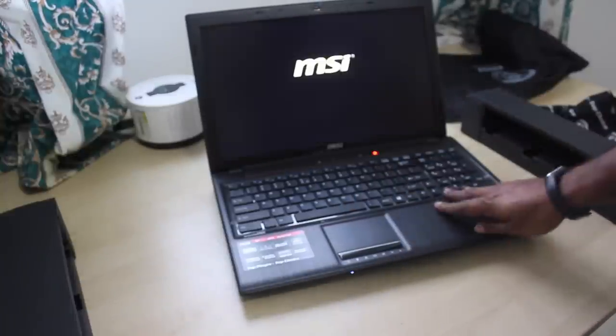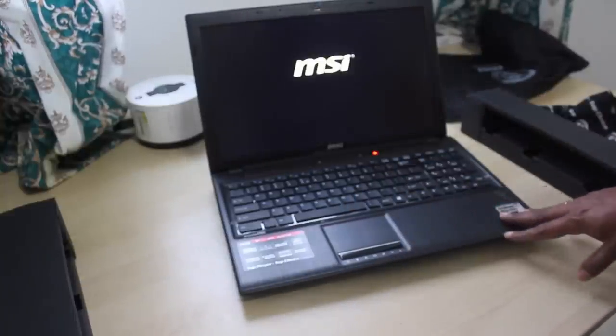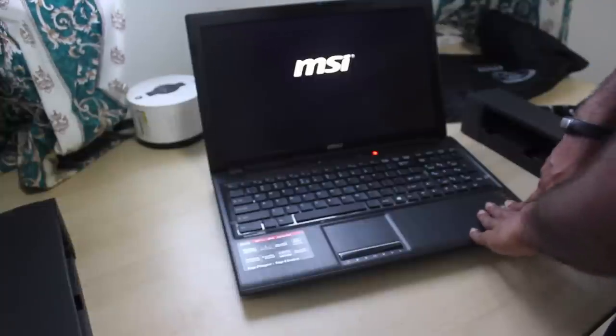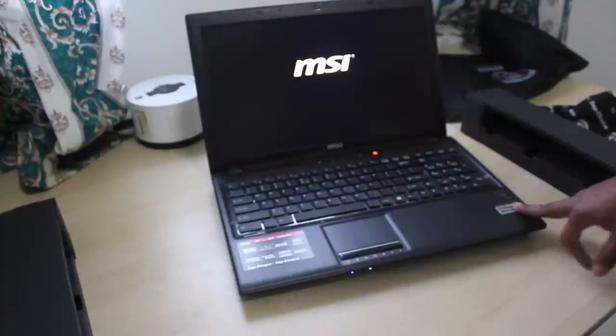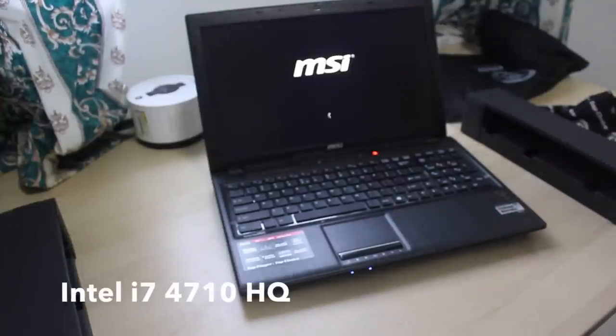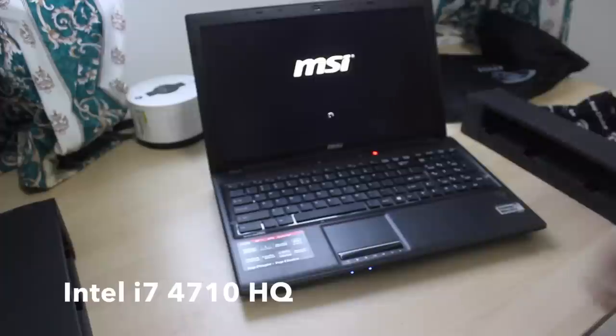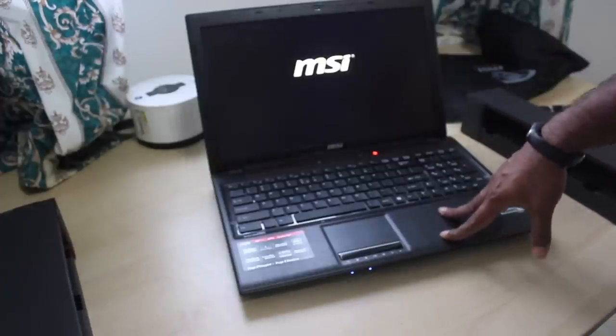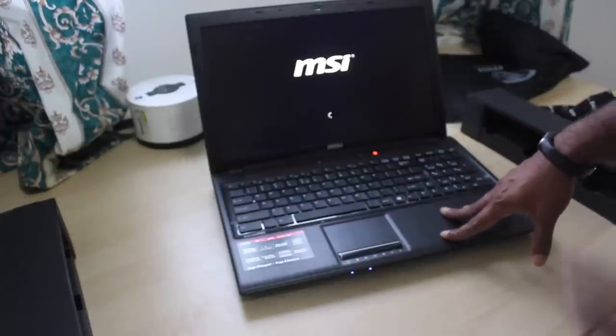The configuration of this is an i7 HQ processor, 4710HQ processor. It came shipped with 4GB RAM but I got a free upgrade to 8GB.